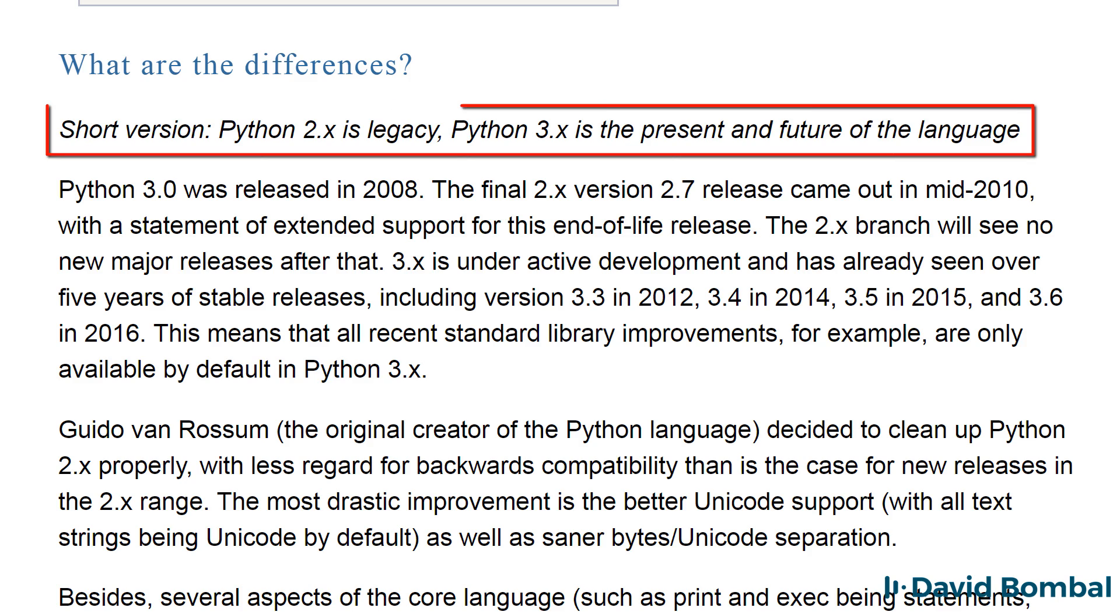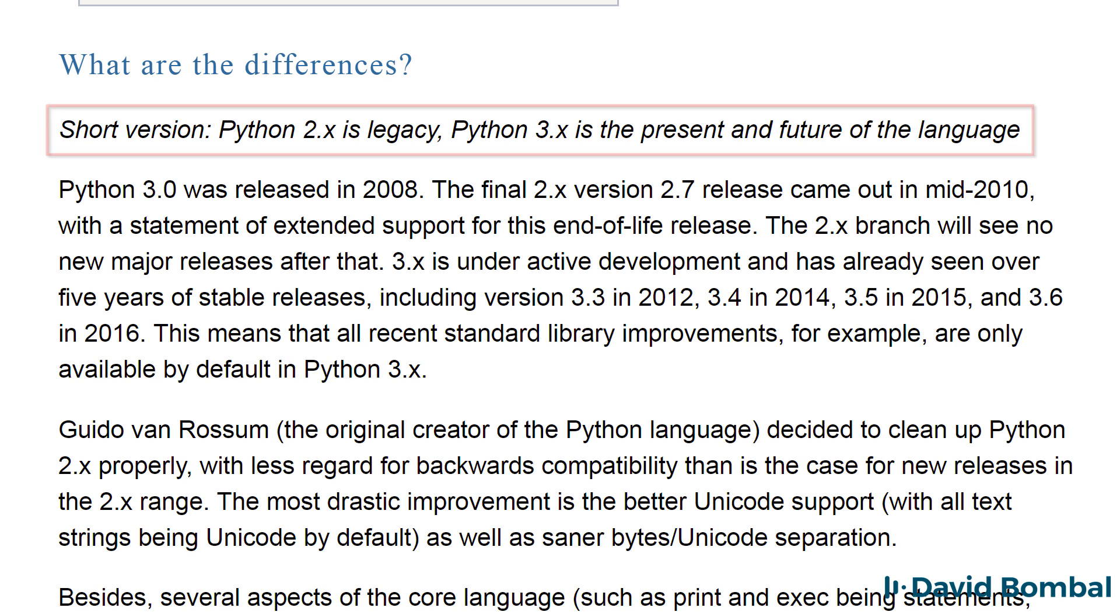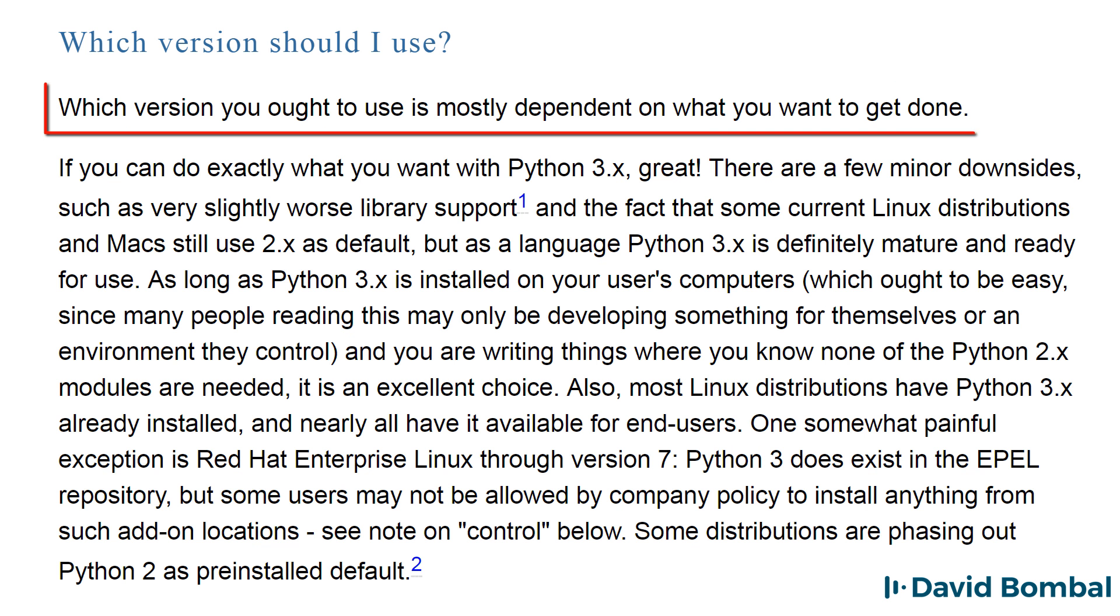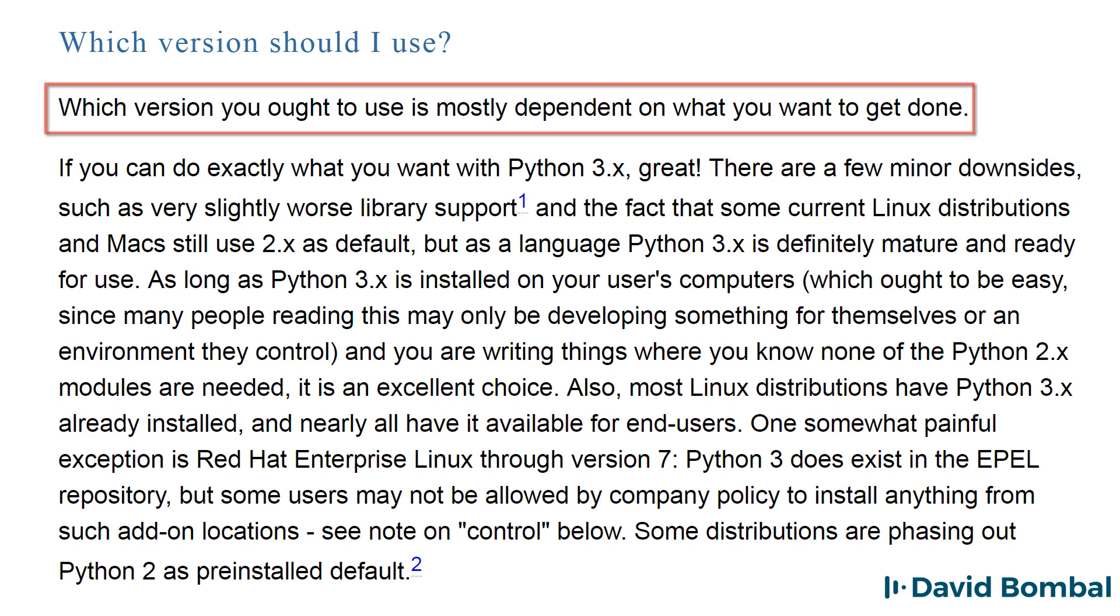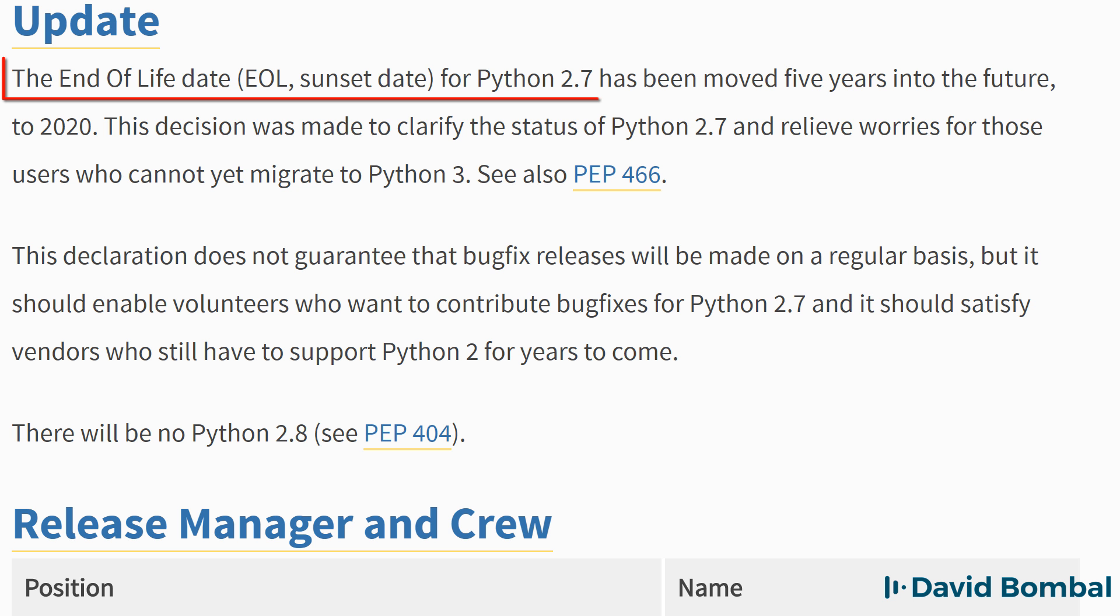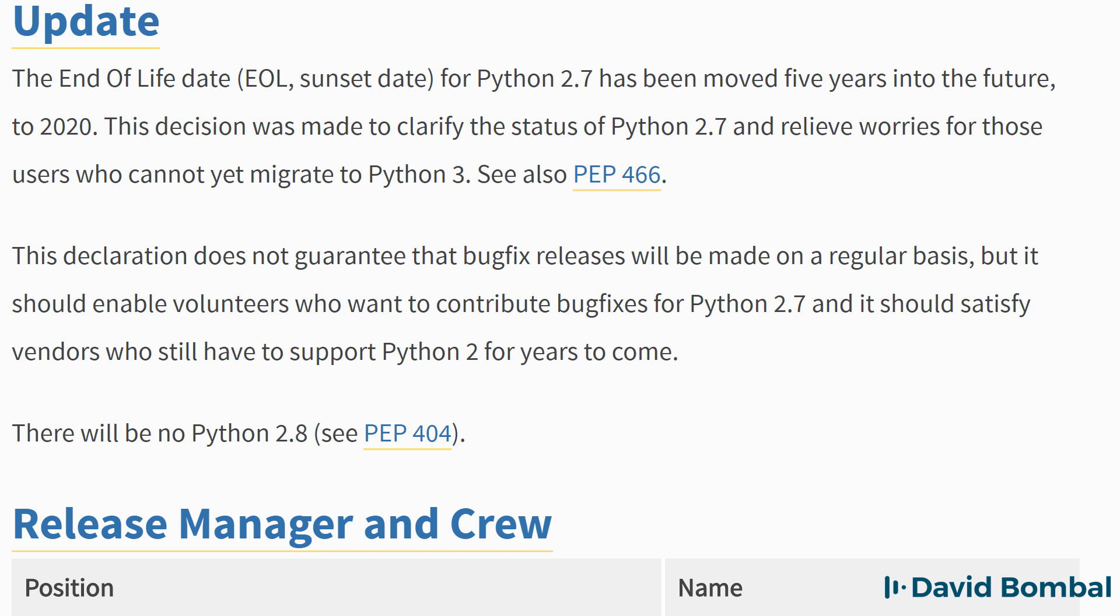The course, however, concentrates on Python version 3. Other courses that I've created concentrate on Python 2.7. But because Python 2 is reaching end of life, I'm going to concentrate on Python version 3 in this course.